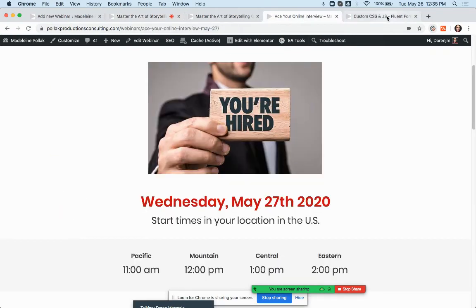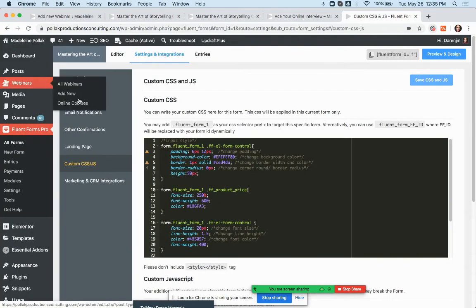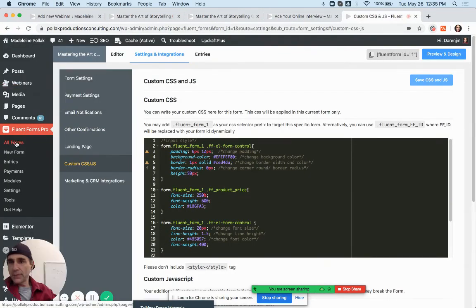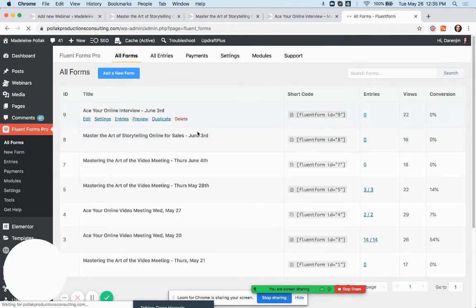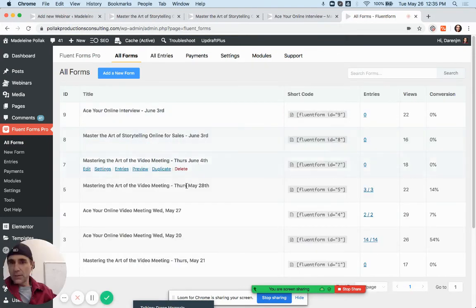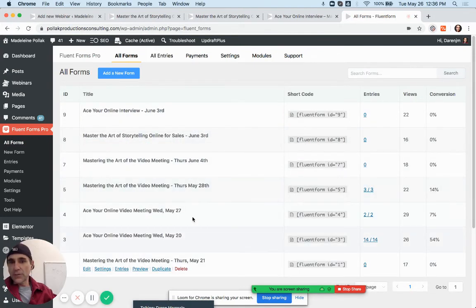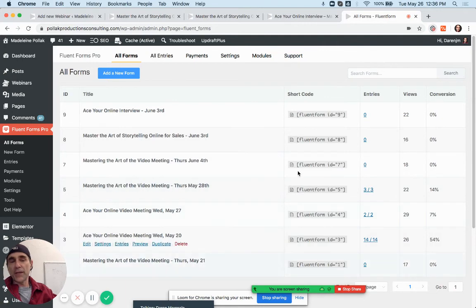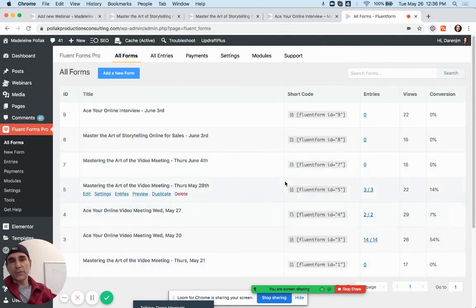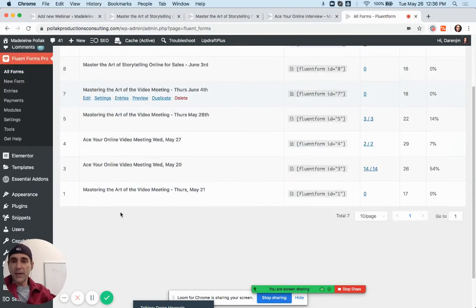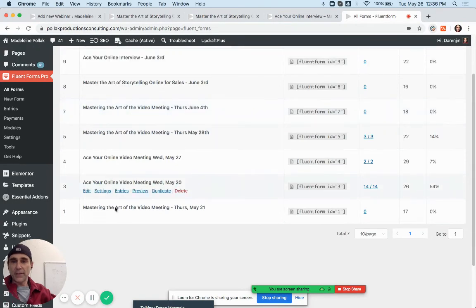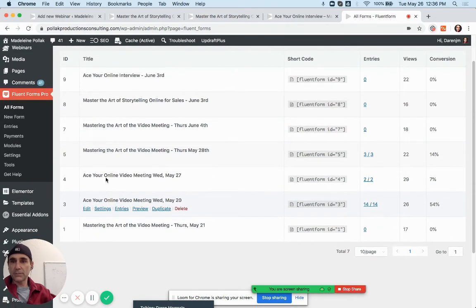We don't have a form created yet for June 20th. Once you create a form for June 20th it'll be added to this list.